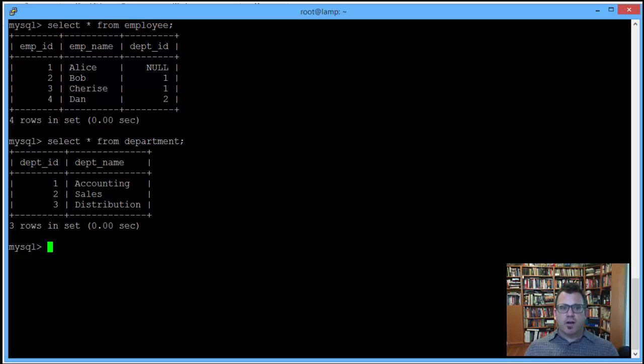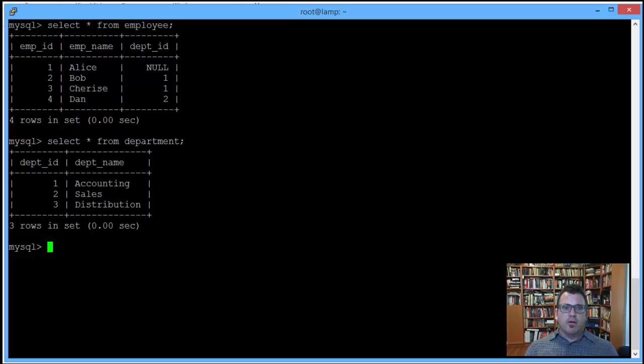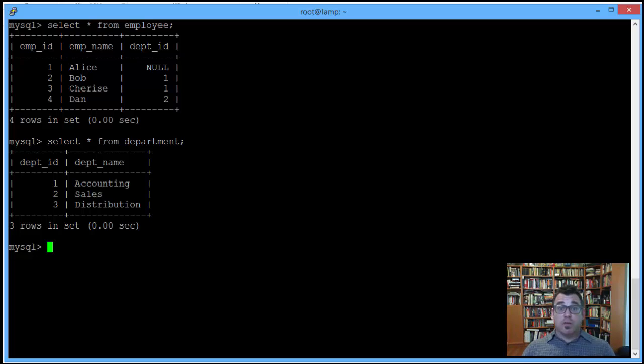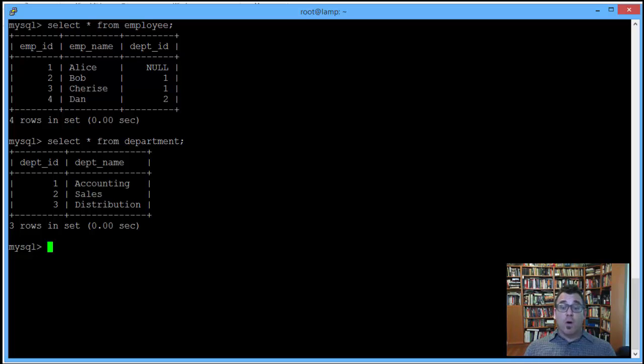Okay, so there's scenario. Obviously, you can see that there is a primary key, foreign key relationship. The department ID attribute is shared between the two tables.